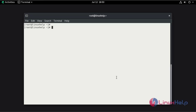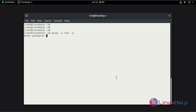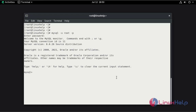Now login to MySQL as a root user. Now create the database by the name of OnCloudDB.